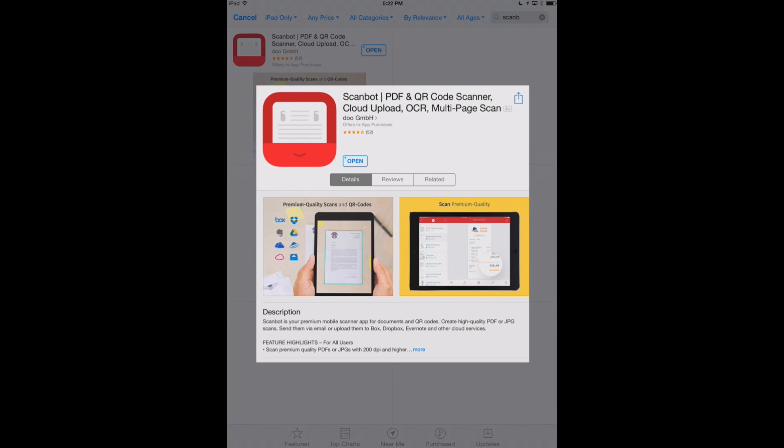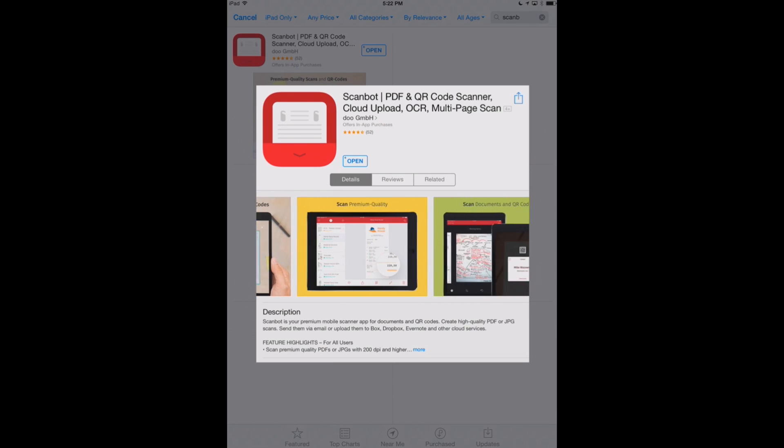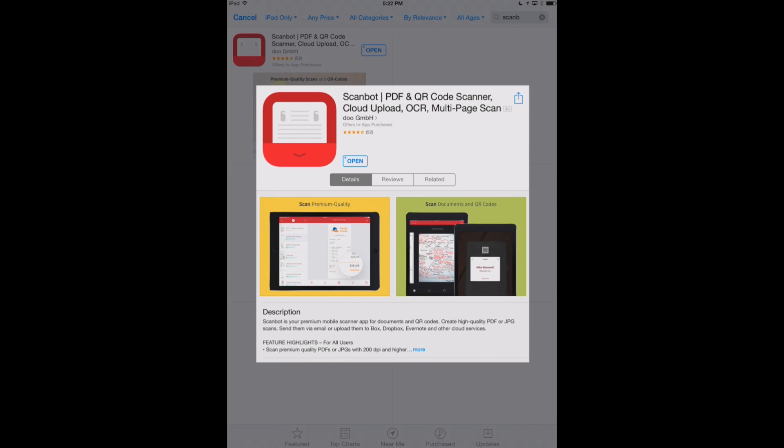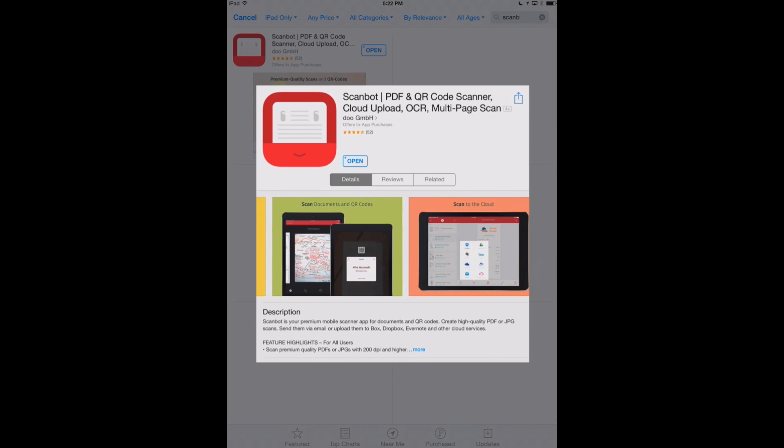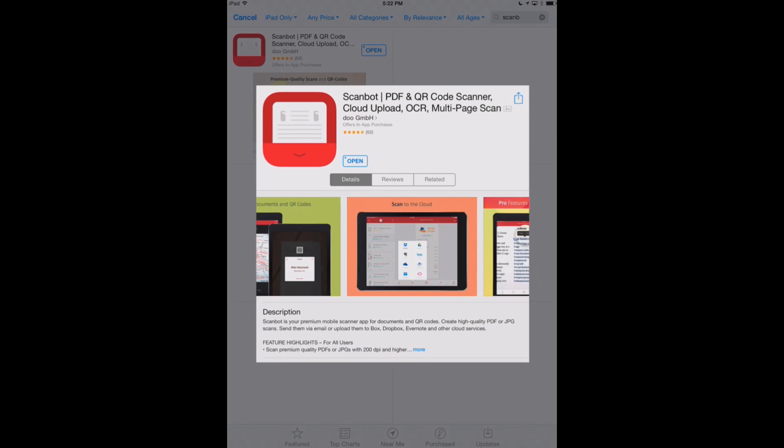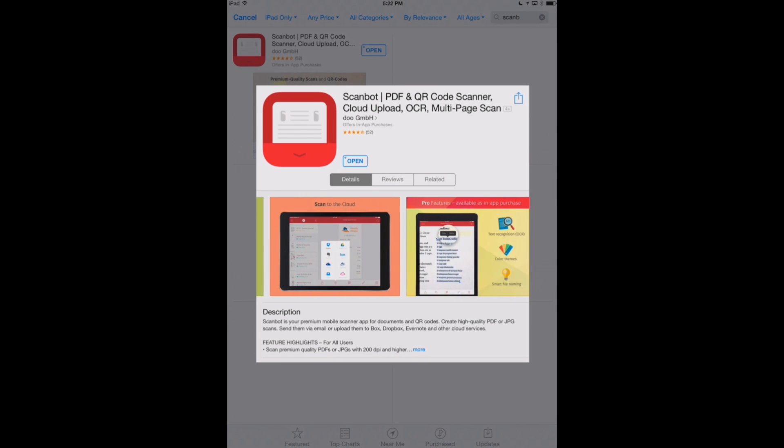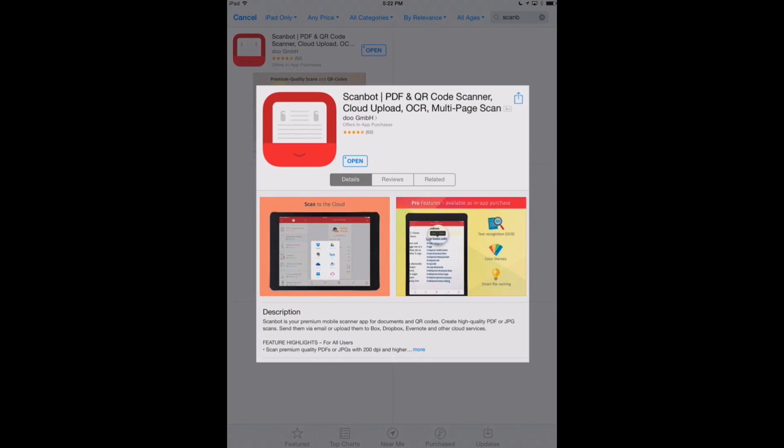Now you can see we've got ScanBot open here in the iTunes App Store. It does have an initial purchase price, and then it has an in-app purchase too, which unlocks some neat new features, including optical character recognition, which we'll show you in this video.